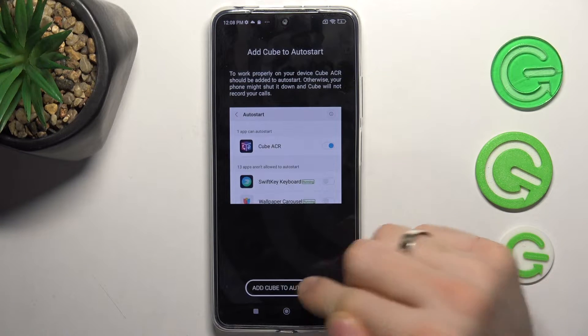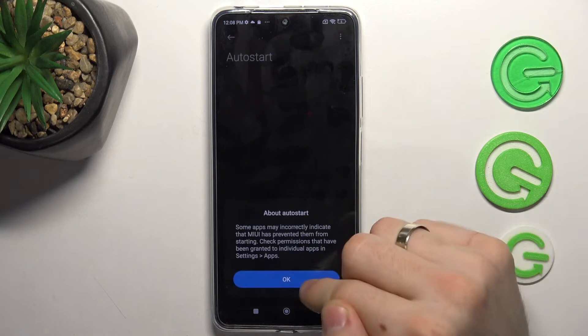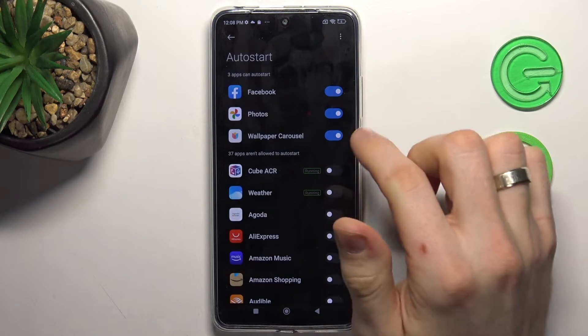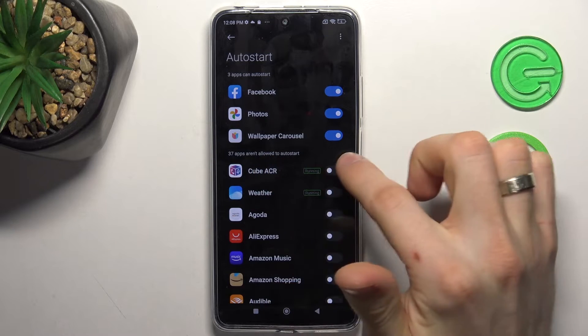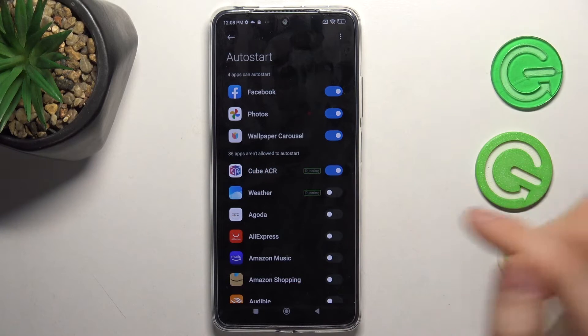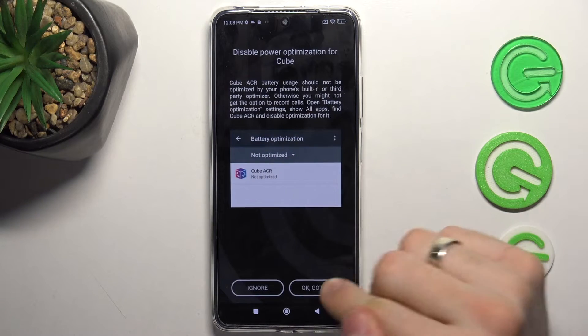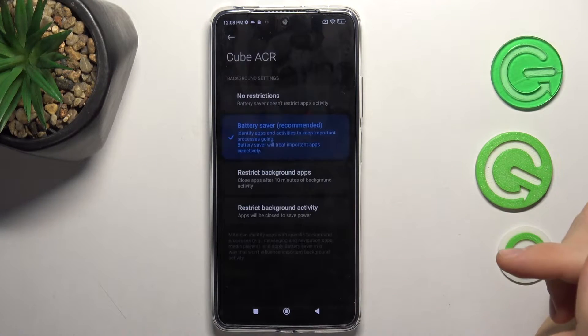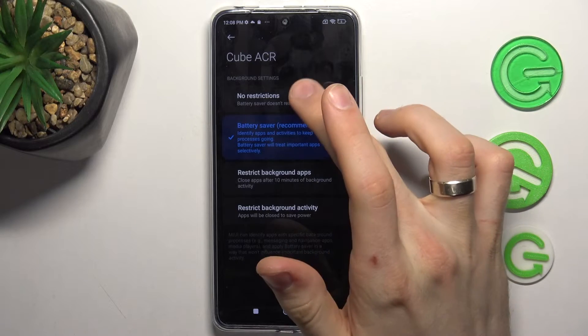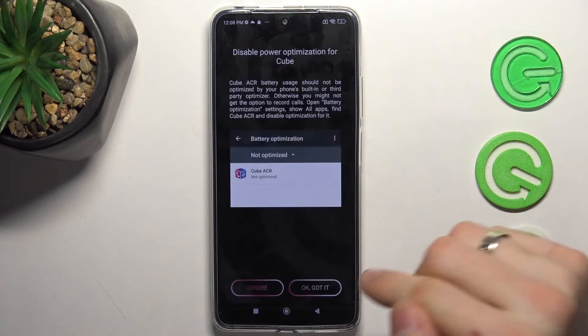Click Add Cube to auto-start, click OK, find Cube, enable it, go back, OK, then choose No Restrictions.